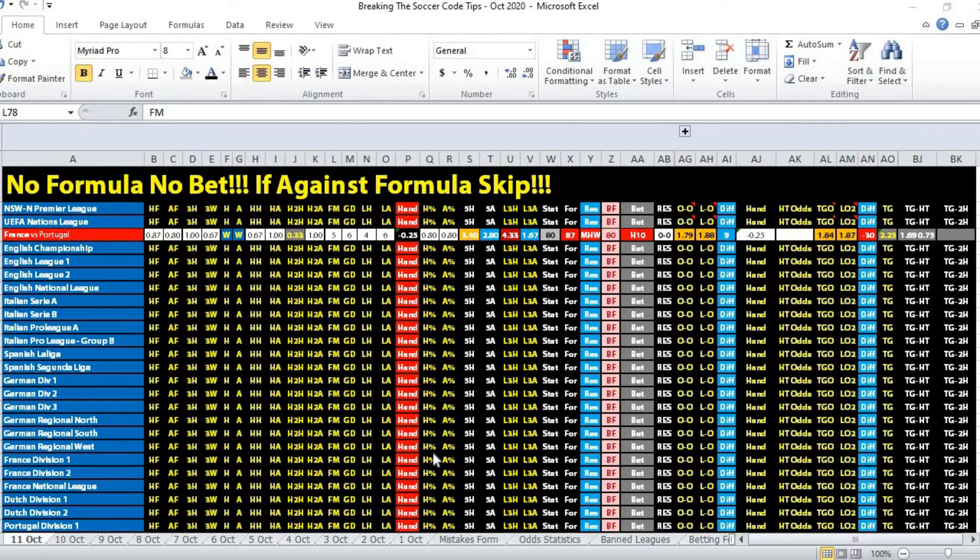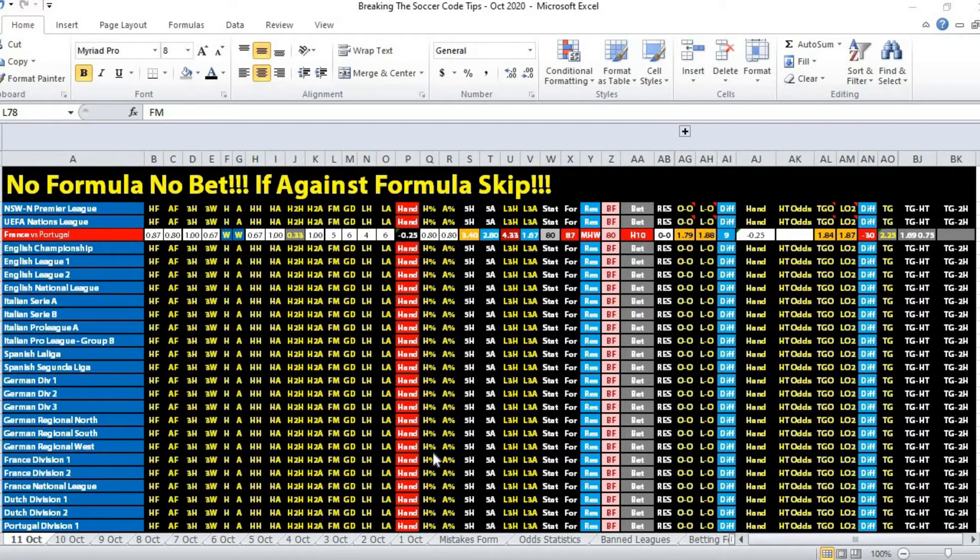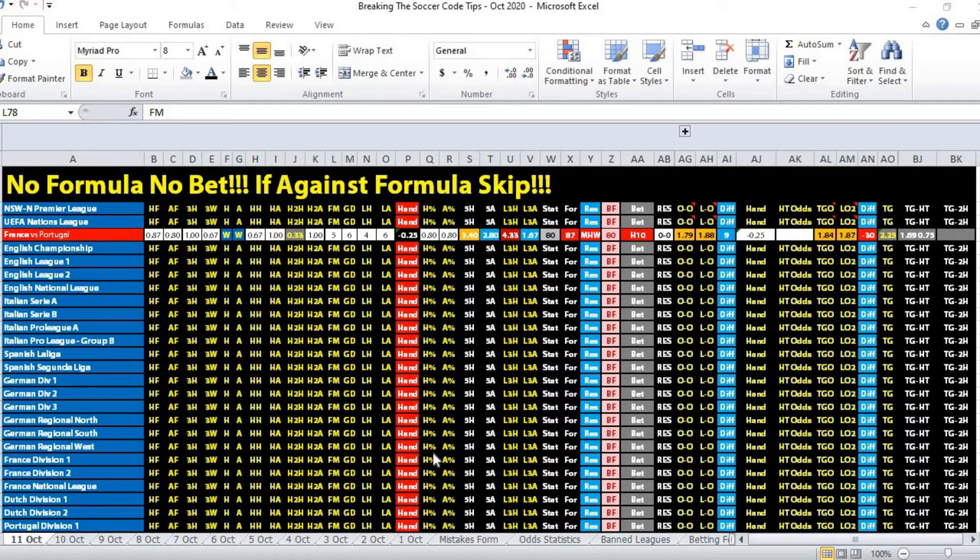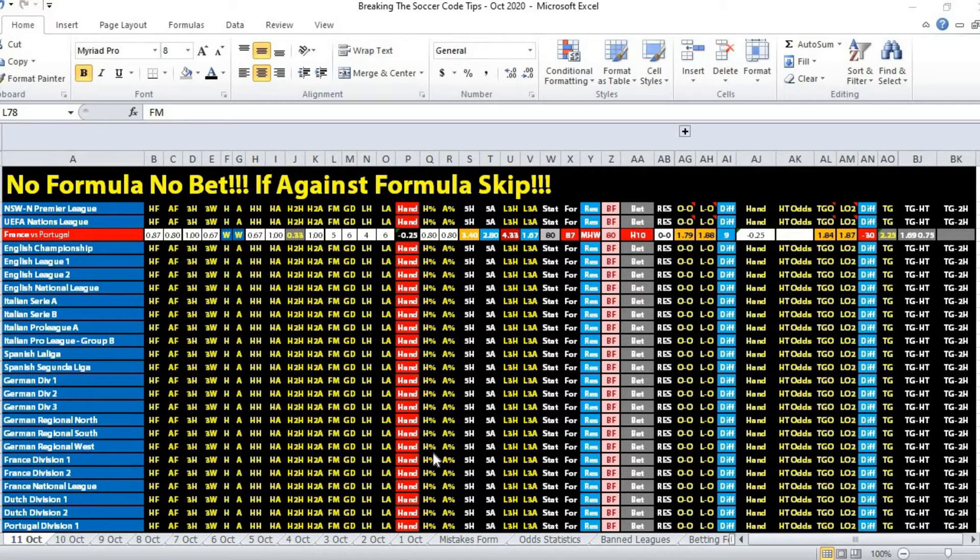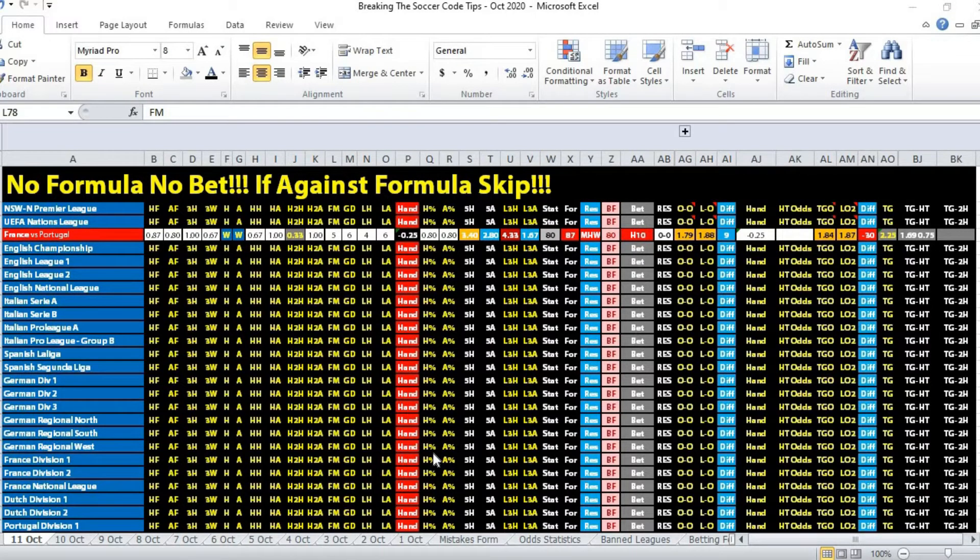Hi, this is Edmund from Sports Trading AI. Today is the 11th of October 2020. Let's take a look at the third and final tip of the night. We are covering the UEFA Nations League match between France versus Portugal.